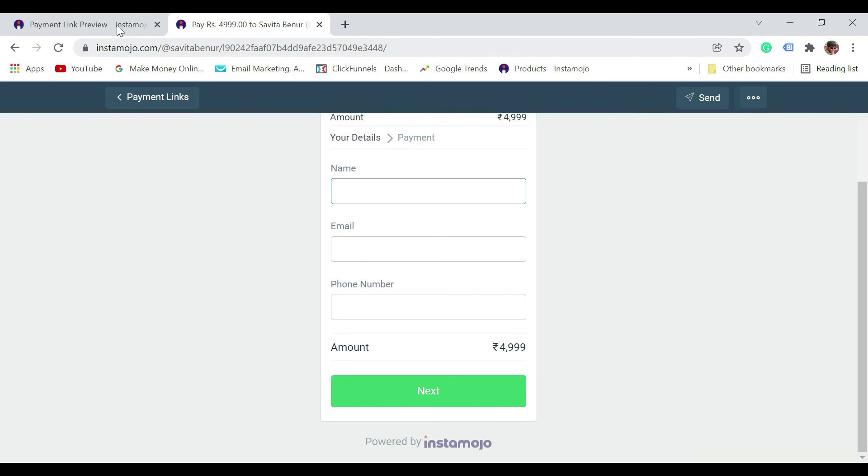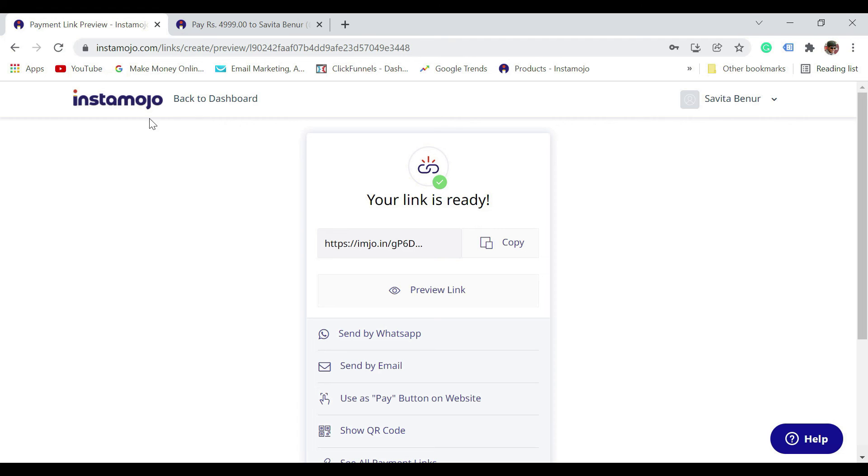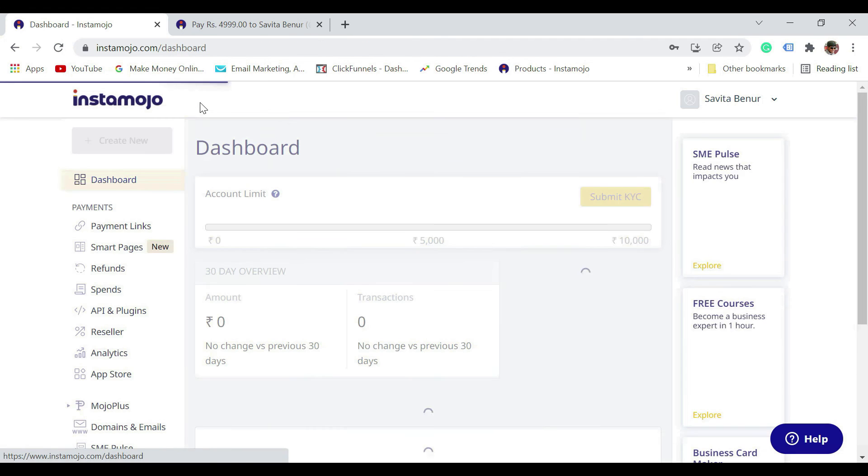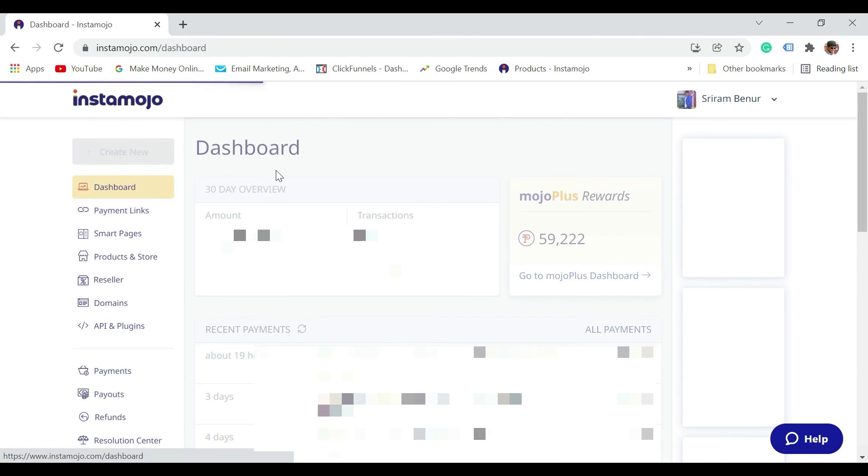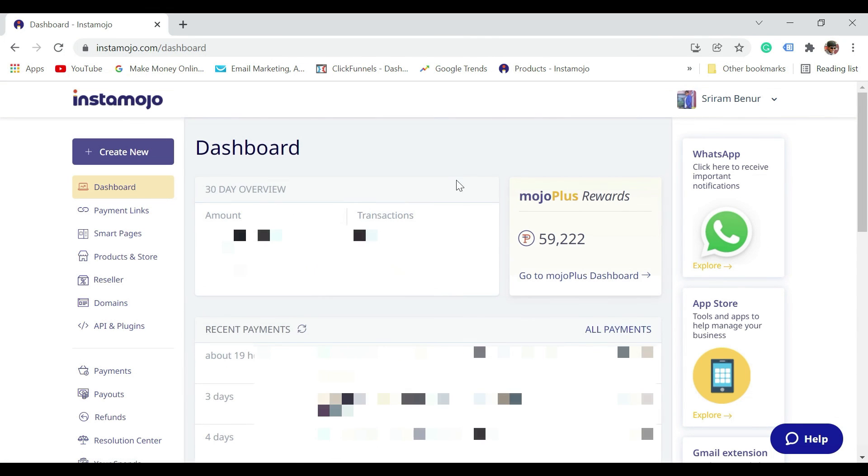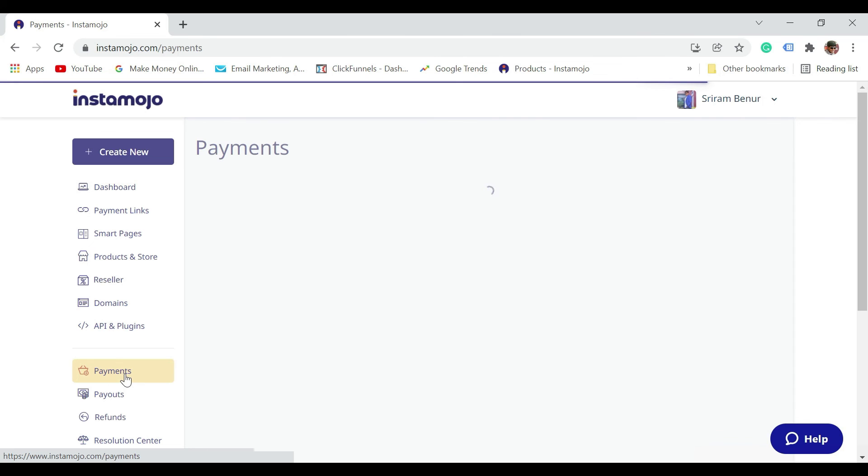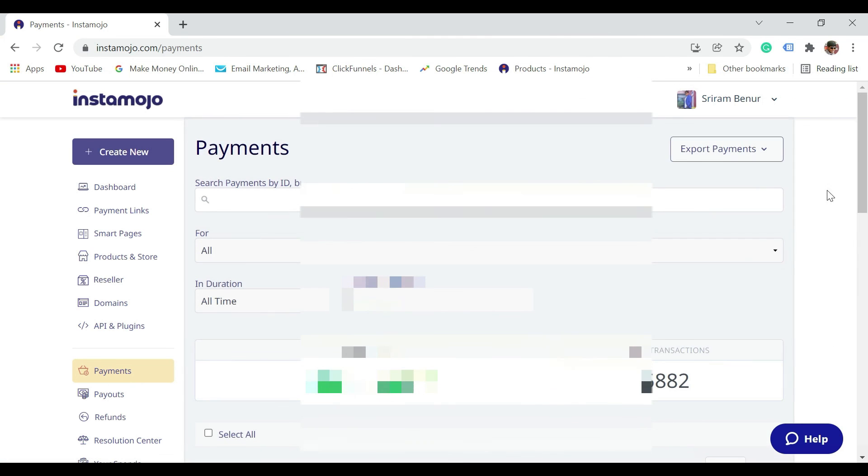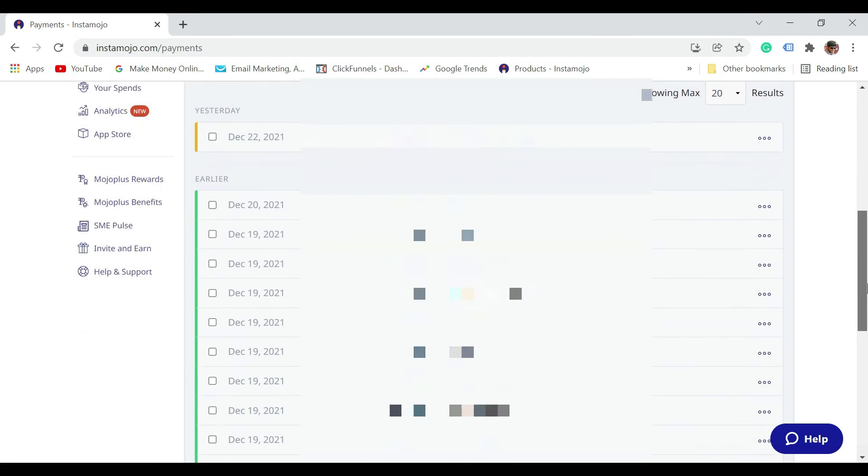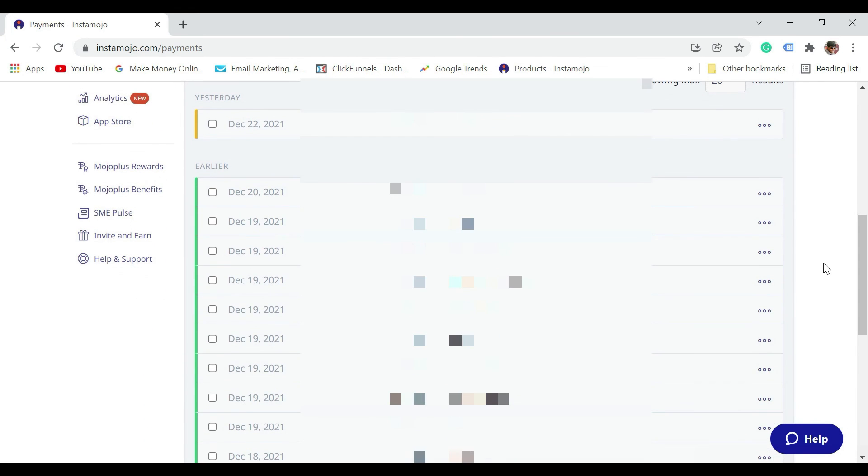Once they pay, it is going to be reflected in your Instamojo account. All the recent payments will be shown in the dashboard where you can find the amount and everything. The complete details can be found under payment section. Each and every transaction detail will be shown here.